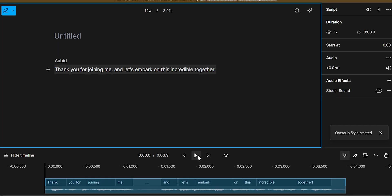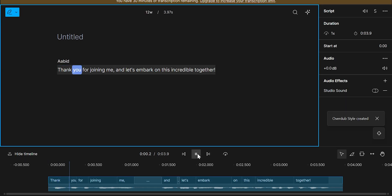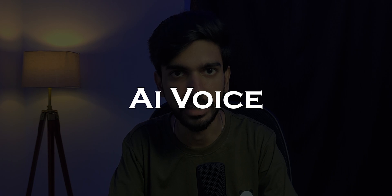Now, if you want to play audio, thank you for joining me and let's embark on this incredible together. So, here you can see, the same voice is the AI voice generator.